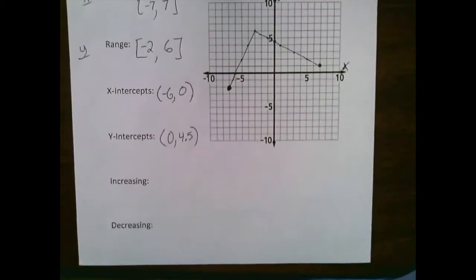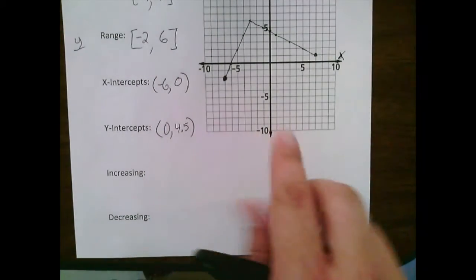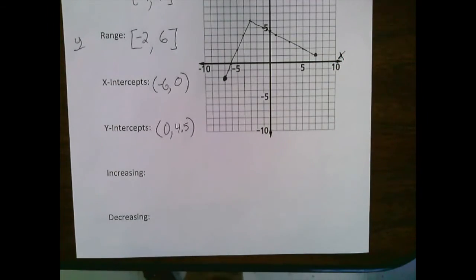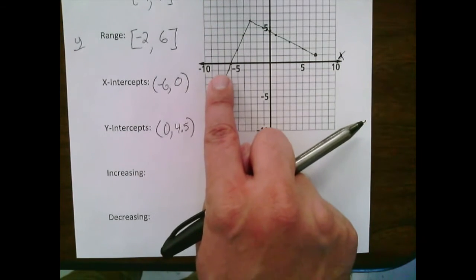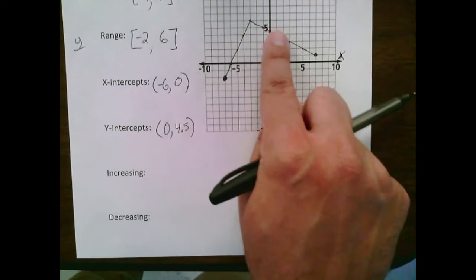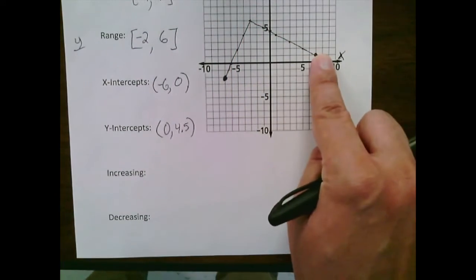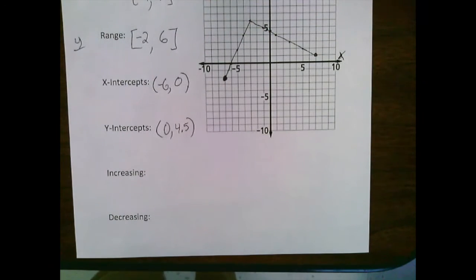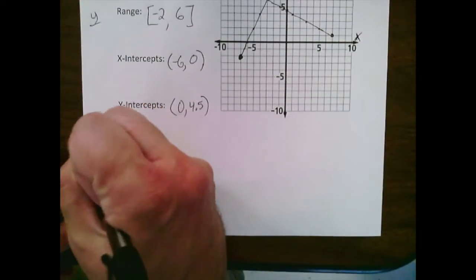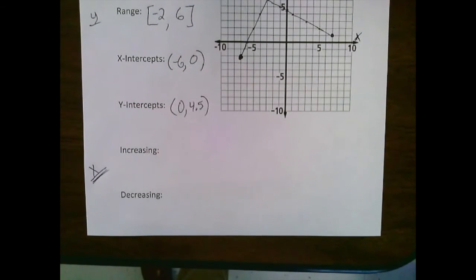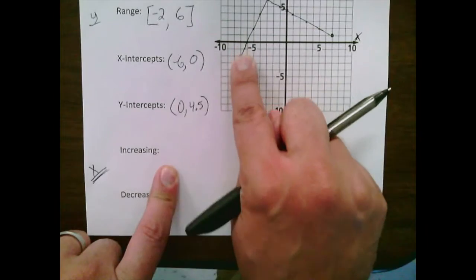The final topic is increasing and decreasing. Here's how to tackle it: trace the graph with your finger from left to right, just like reading. Starting at the leftmost point, my finger goes up — that means the function is increasing — and then at some point it starts coming down, meaning it's decreasing. For increasing and decreasing, we only care about the x-values at which these occur.